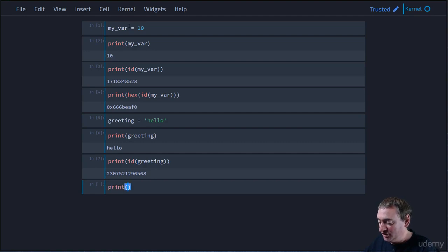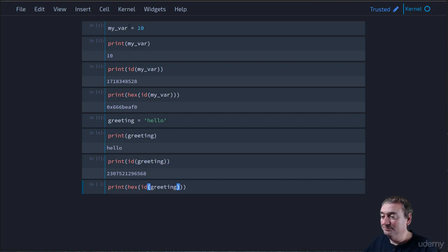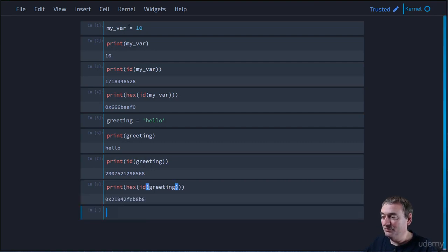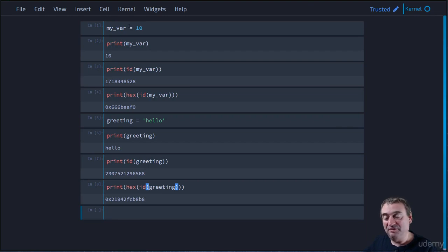If we want the hex version, we just do hex of ID of greeting. And there we go. That's the hex number for the memory address that greeting references.